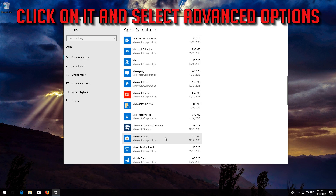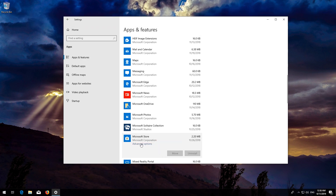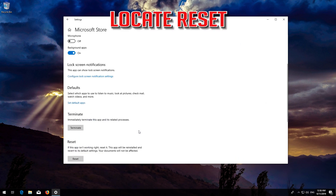Click on it and select Advanced Options. Locate Reset and click on Reset.